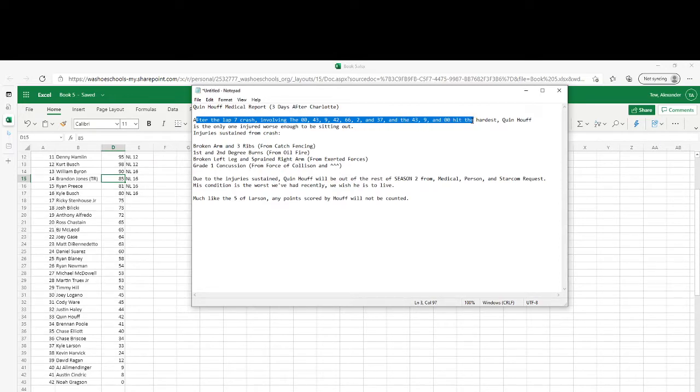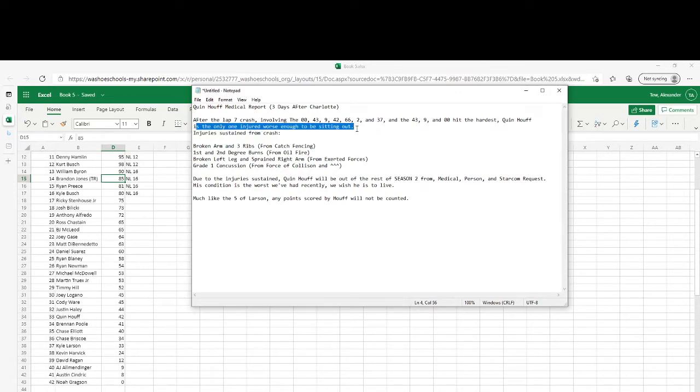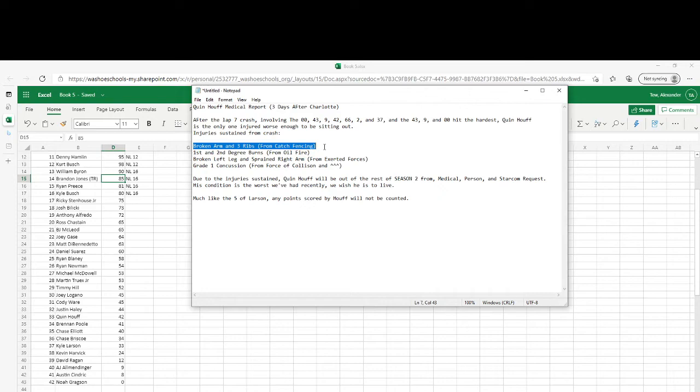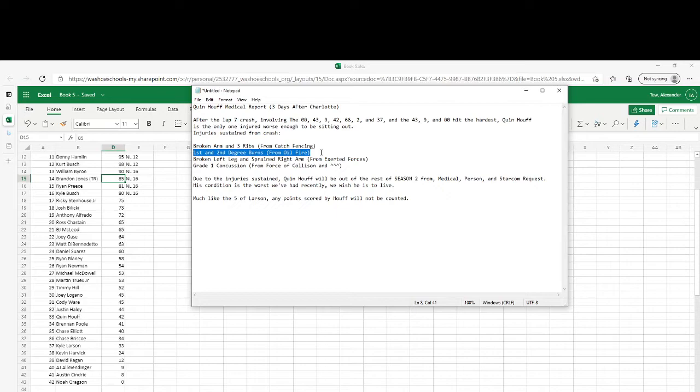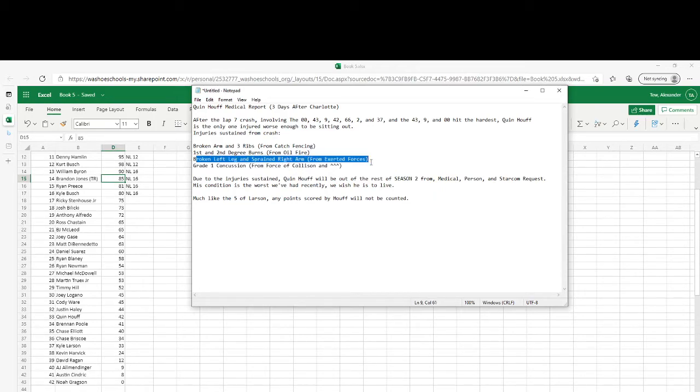Quintenhoff is the only one injured worse enough to be sitting out. Injuries sustained from the crash: broken arm and three ribs broken from colliding with the catch fencing, first and second degree burns from oil fire which was caused when he hit the inside wall too. He has a broken leg and sprained leg from exerted forces.